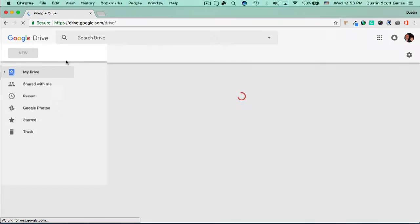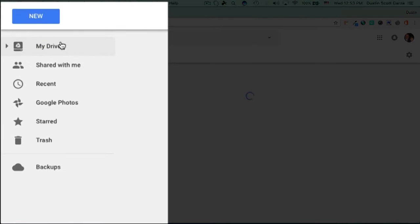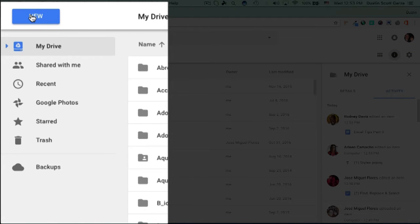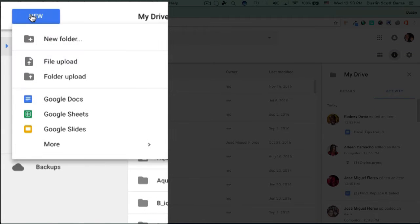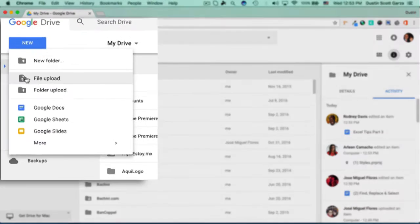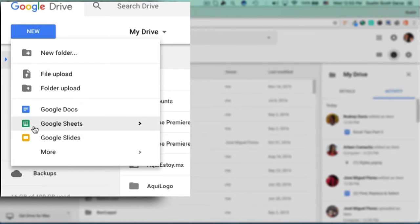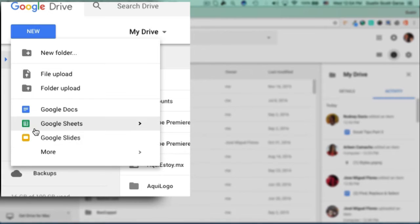And once you're there, click on the New button you can find here. And you'll notice that it gives you the option of Google Docs, Google Sheets, or Google Slides. We'll click on Google Sheets.